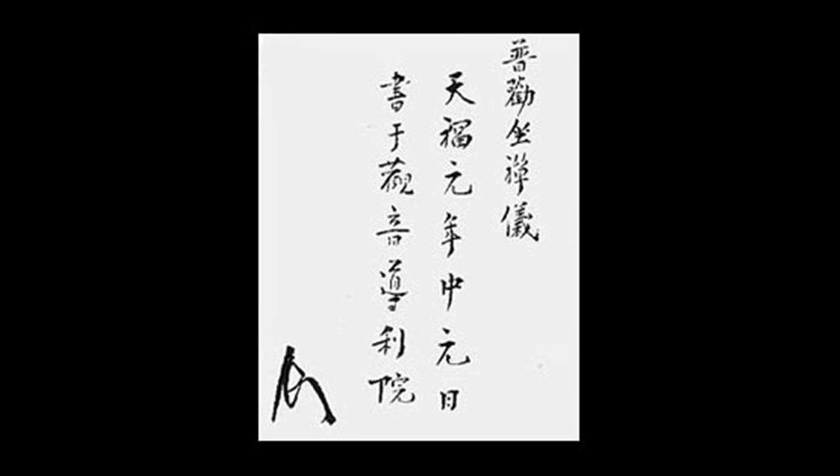Consider Shakyamuni at Jetavana - although he was wise at birth, the traces of his six years of upright sitting can yet be seen. As of Bodhidharma at Shaolin, although he had transmitted the mind seal, his nine years of facing a wall is celebrated still.